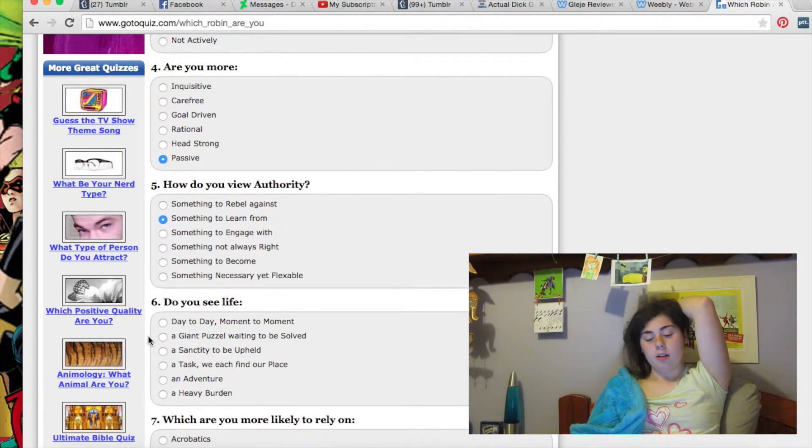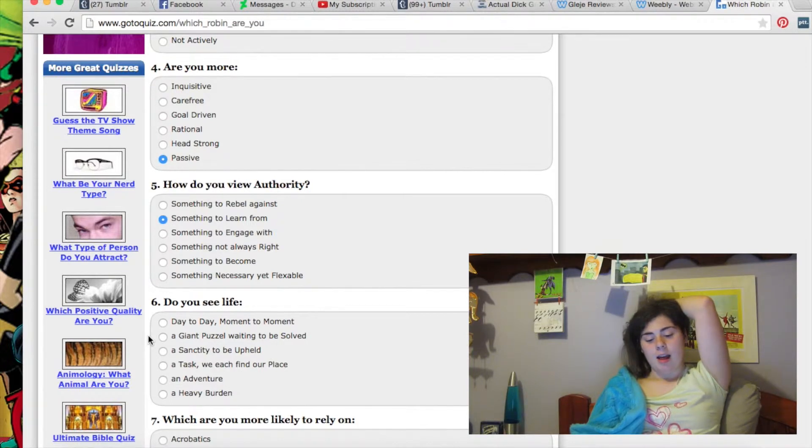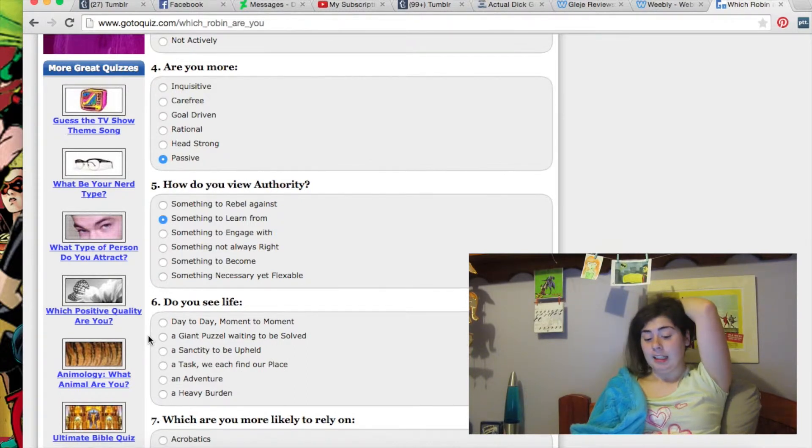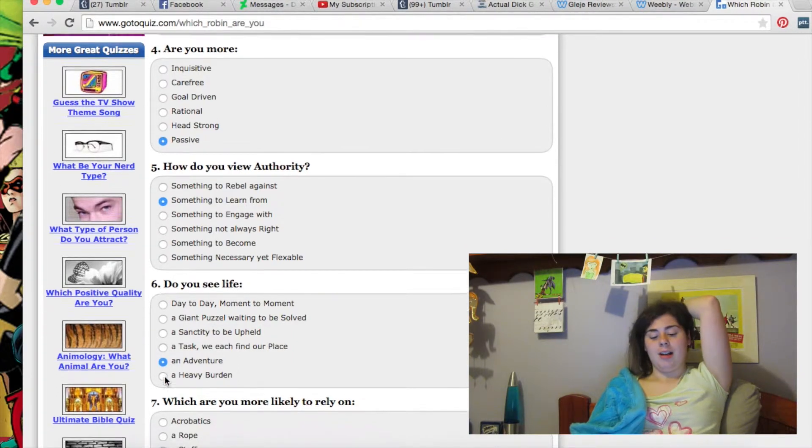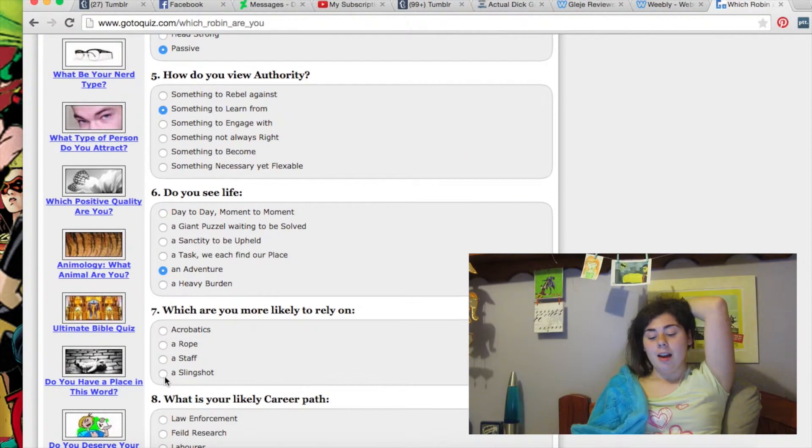How do you see your life day to day? Moment to moment? Giant puzzles waiting to be solved? A safe thing to be up to? A task? An event? Ooh, an adventure. I like that one.